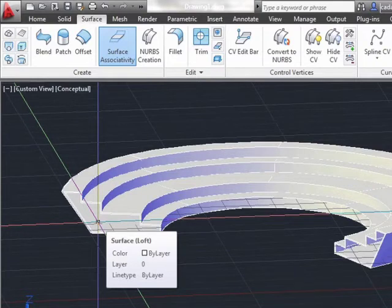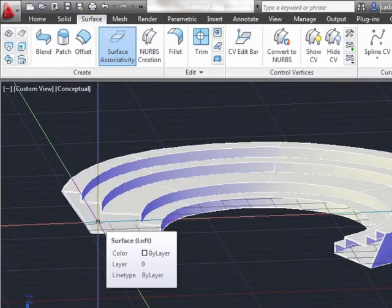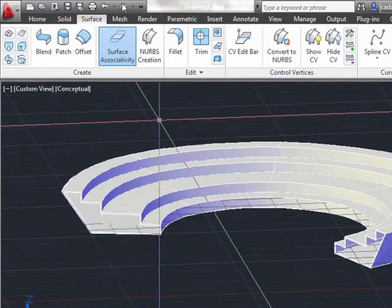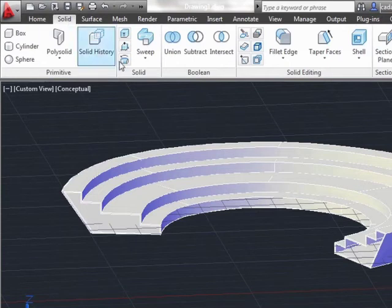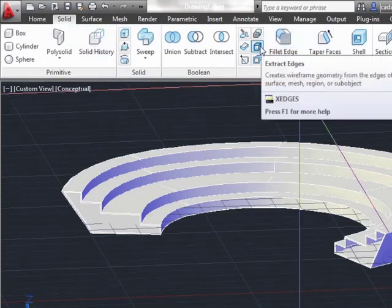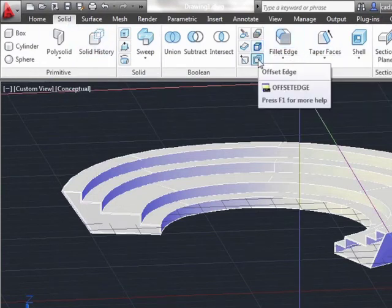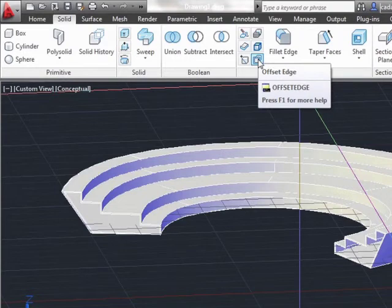We have an offset edge command. The offset edge command or tool is new in AutoCAD 2012. It's available on the solid tab in your ribbon, in the solid editing panel, and it is found right here, the offset edge. This new tool enables you to create an offset curve from a planar face or from a surface where all of the edges lie on the same plane.